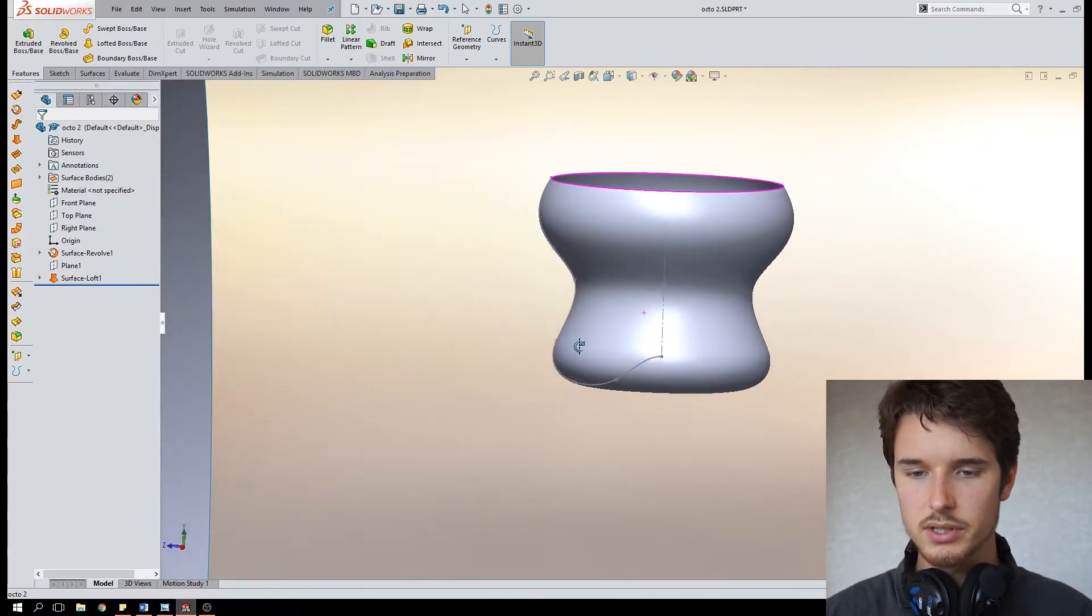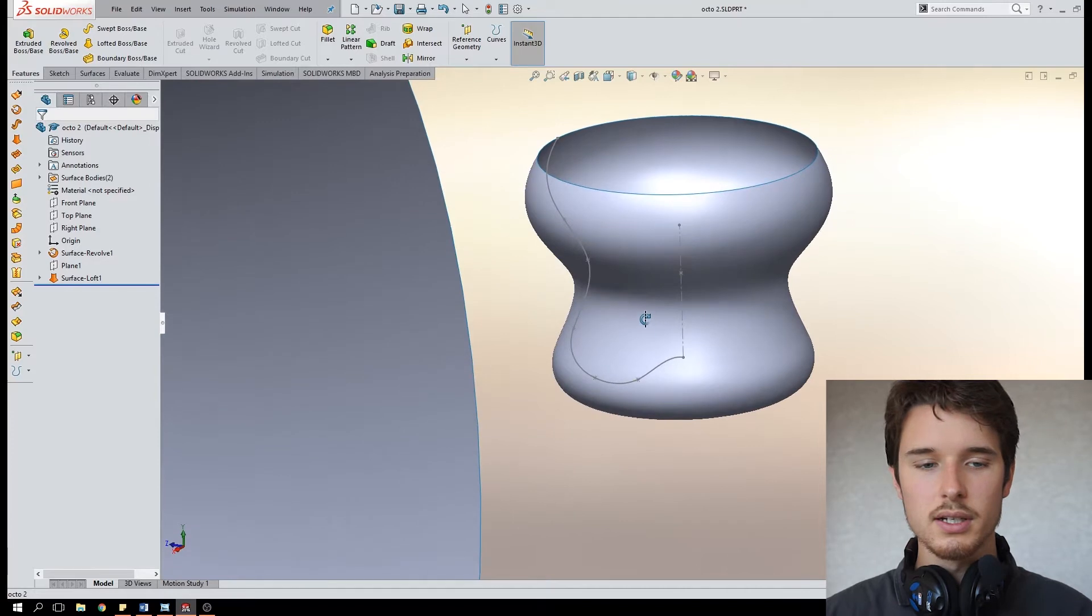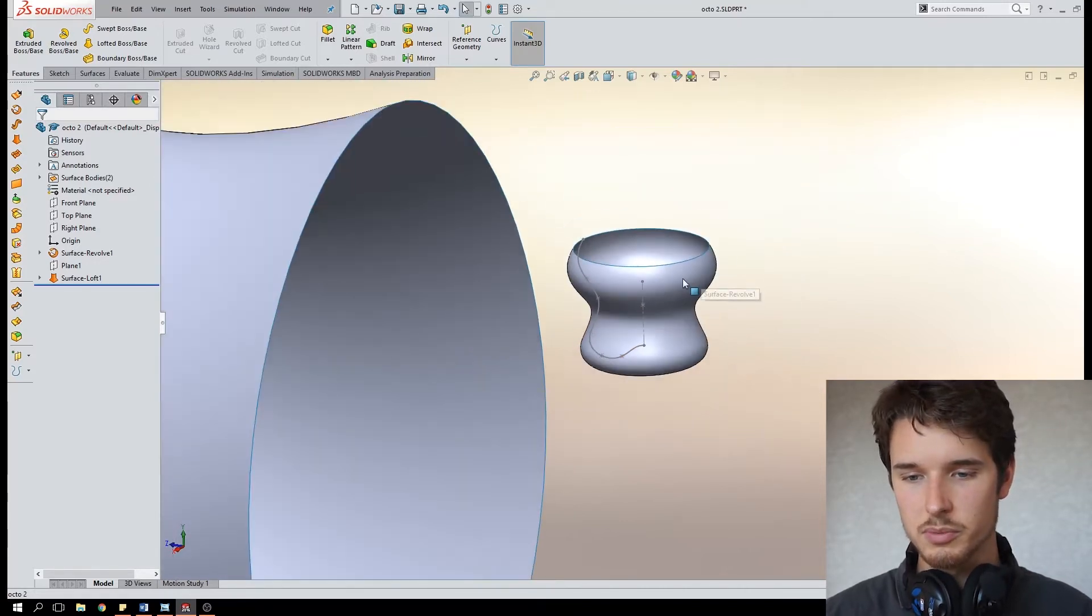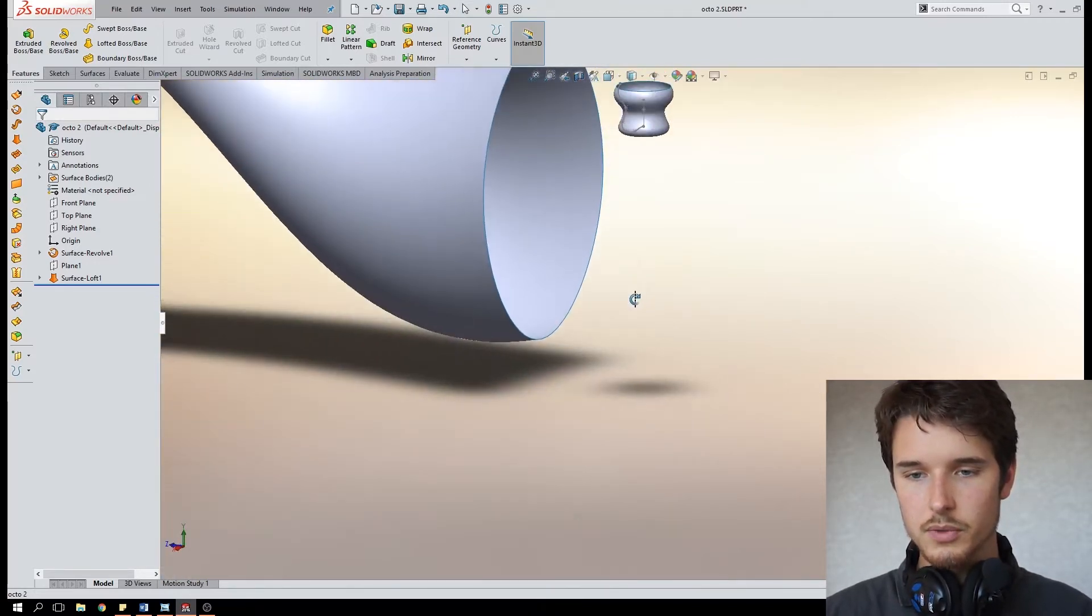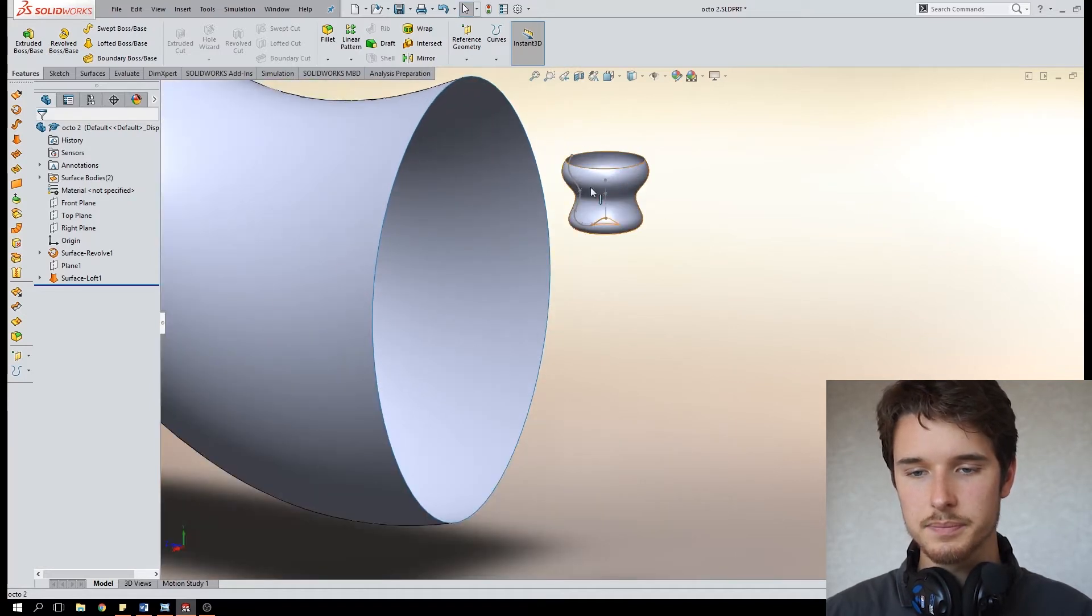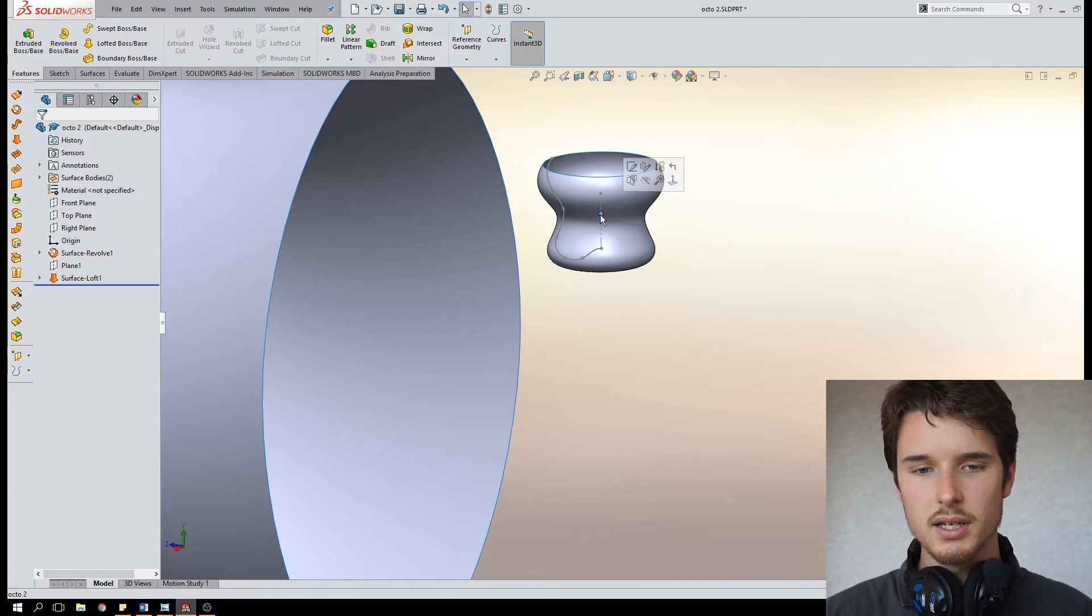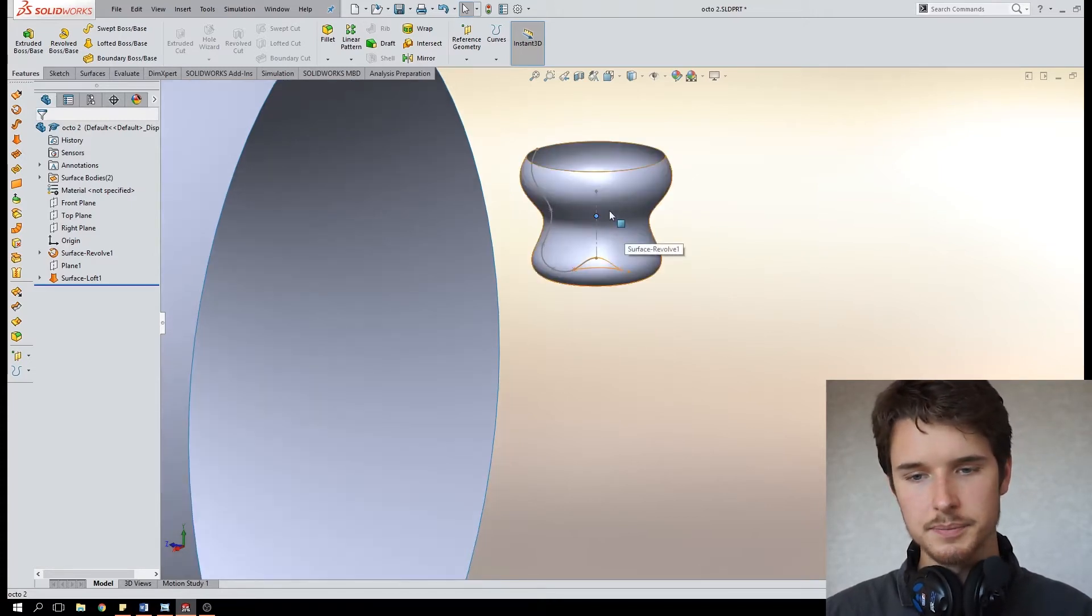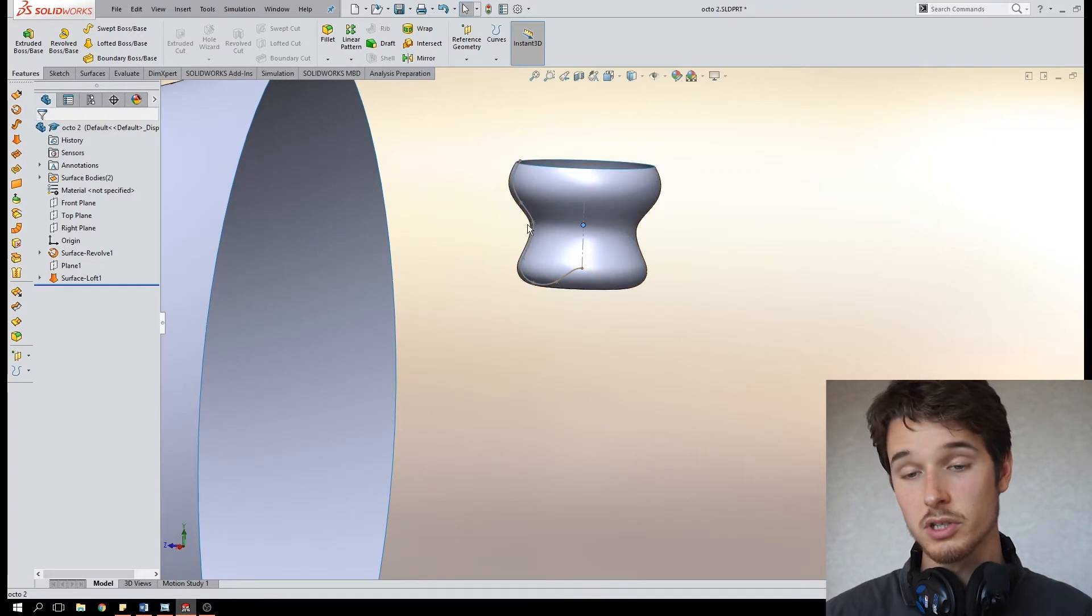So this is just a revolved spline and it's just its own separate surface body. Also in the sketch of this suction cup I added a point which we'll use later, you'll see why, but it's just important to add a point somewhere around the middle of your suction cup in height.